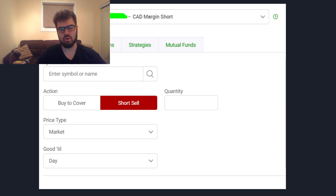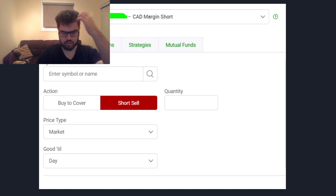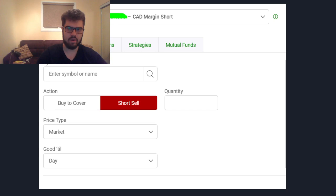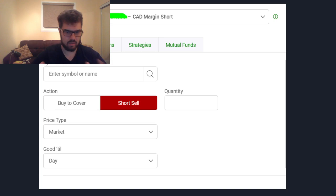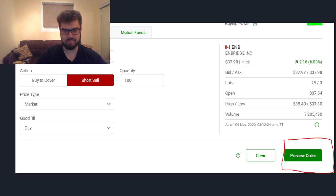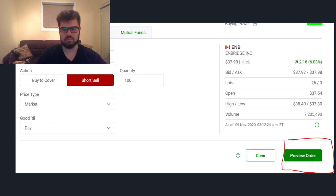For order types — market, limit, trailing stop, and so forth — I covered those in another video on my channel. For good-till date settings, most of the time you're just going to have it on day expiry, especially if you're day trading and not running a long-term strategy. As a disclaimer, I'm not recommending you short sell Enbridge — it's just a well-known Canadian company I used as an example. So let's say we're selling 100 shares of Enbridge at market, good for the day.